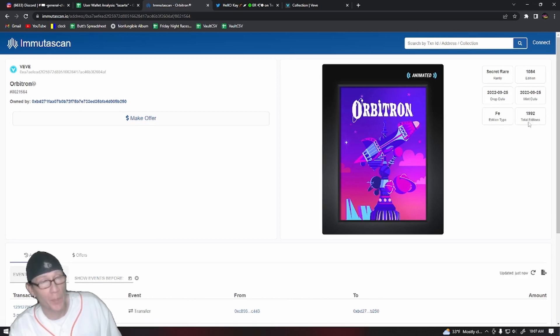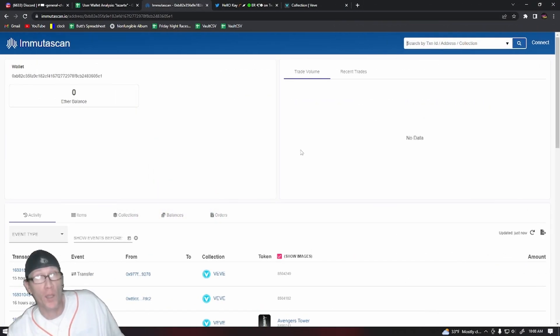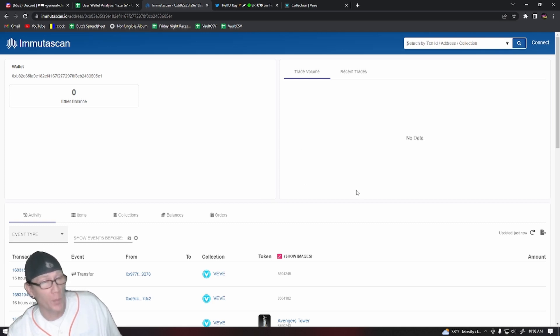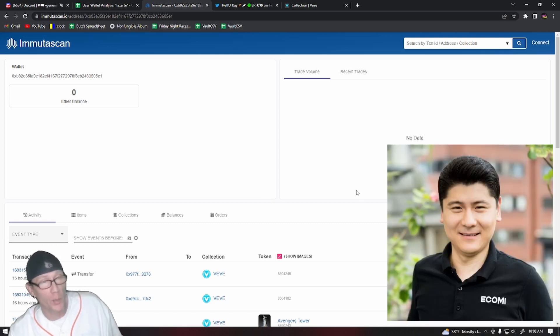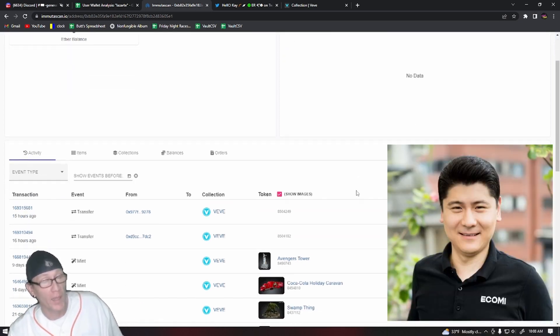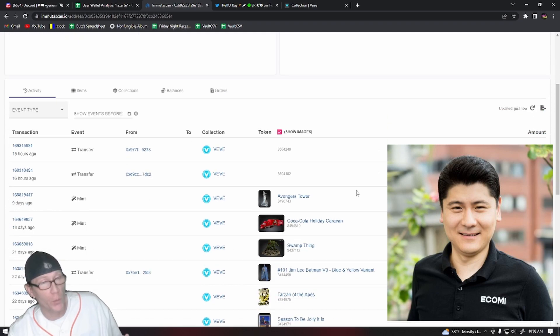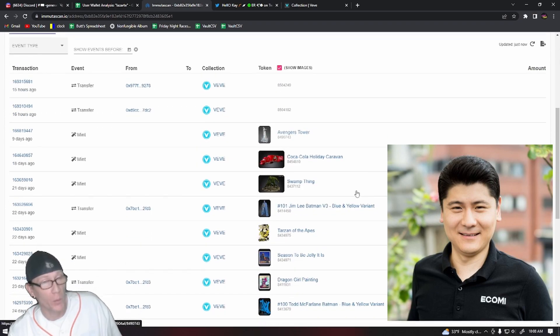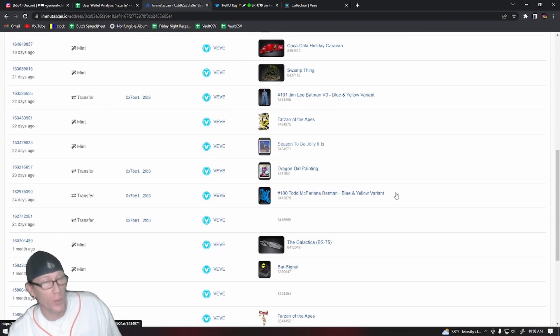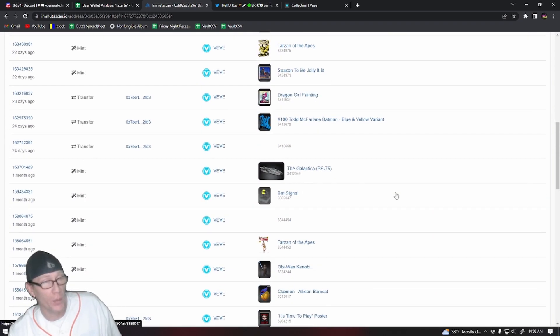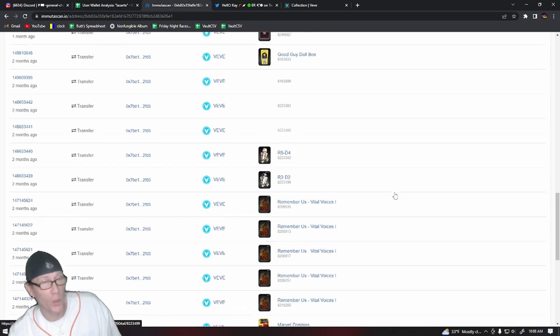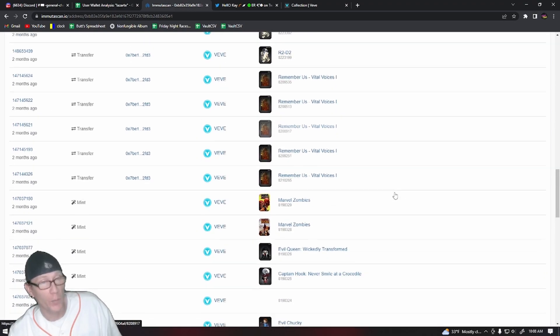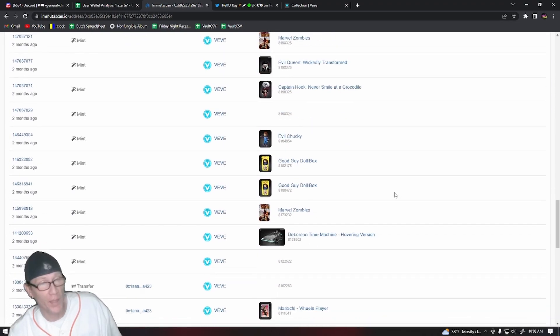Another wallet on Immutascan that people have been asking me to share, and I will link in the description below, is Mr. David Yu's wallet. And if you wanted to go through to see what kind of stuff David Yu is collecting, you'll see that he has a whole lot of particular NFTs that he likes.